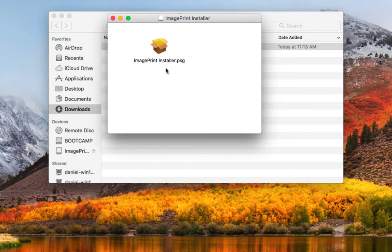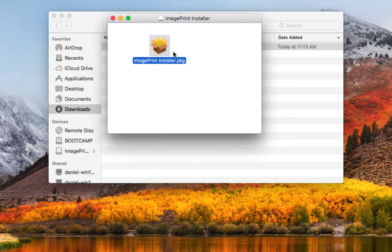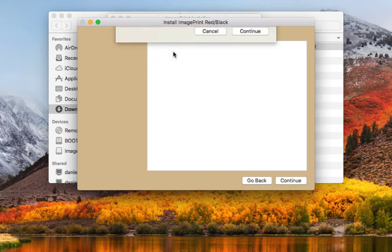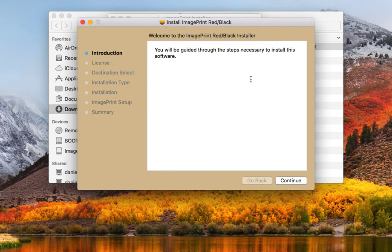What I want to do is hold down the control key, select the package file and say open. Say continue and once in the installer it's going to walk us through the process step by step.